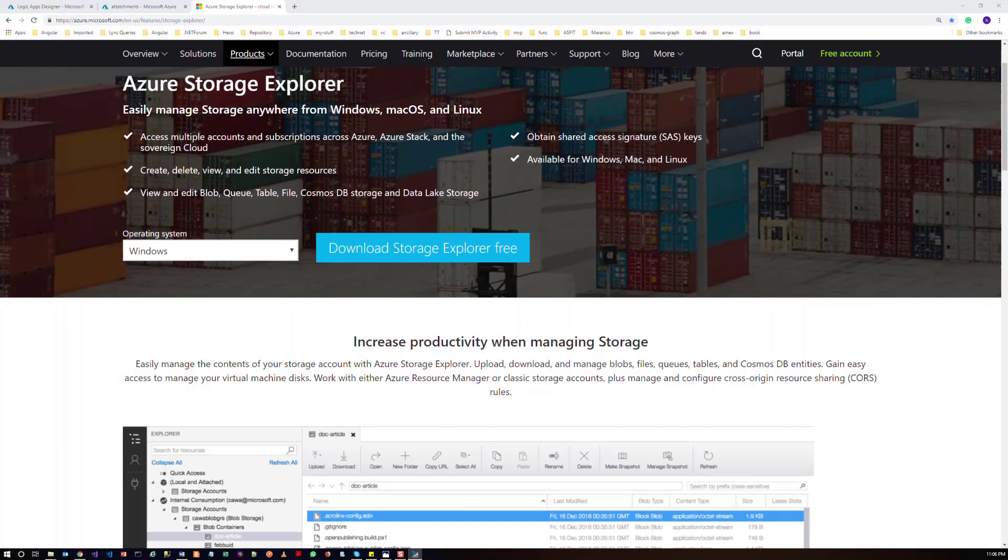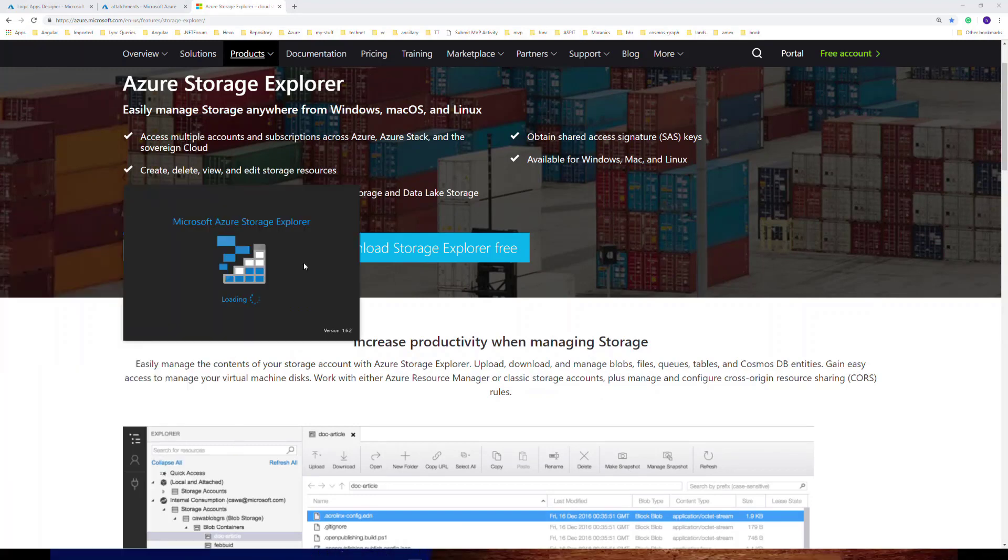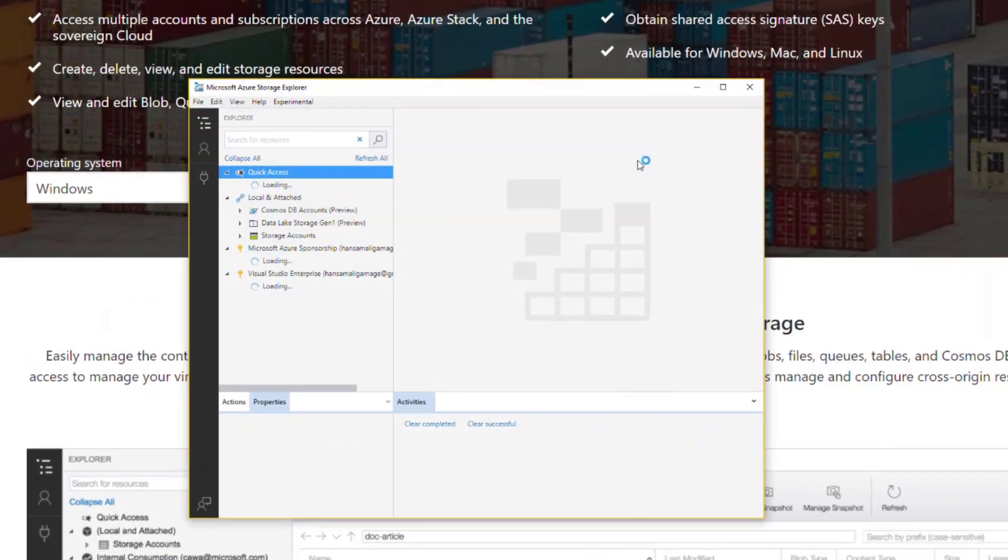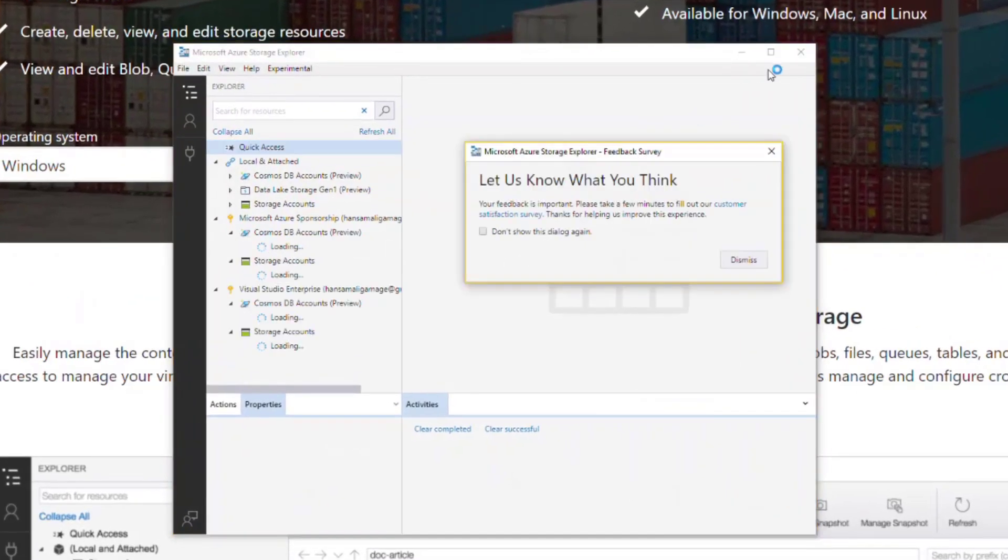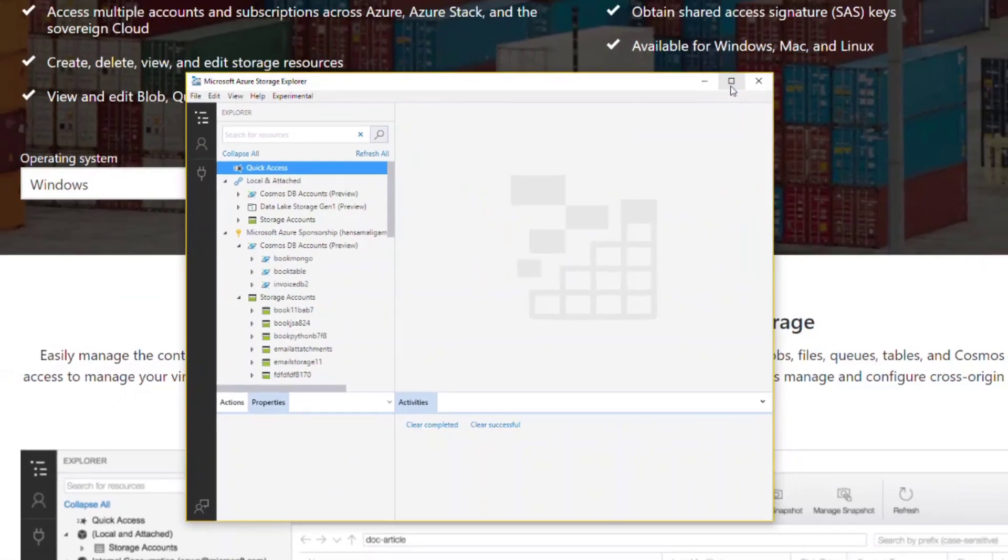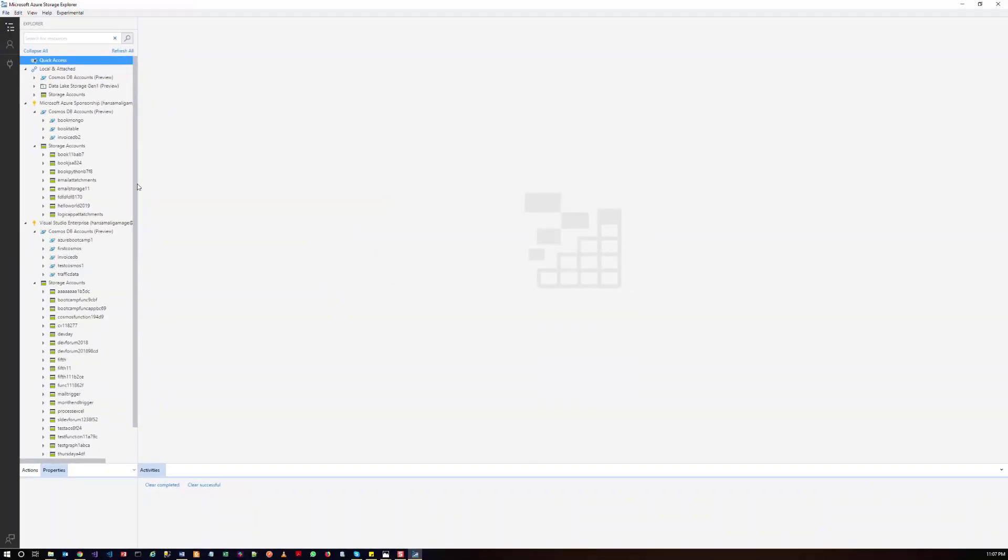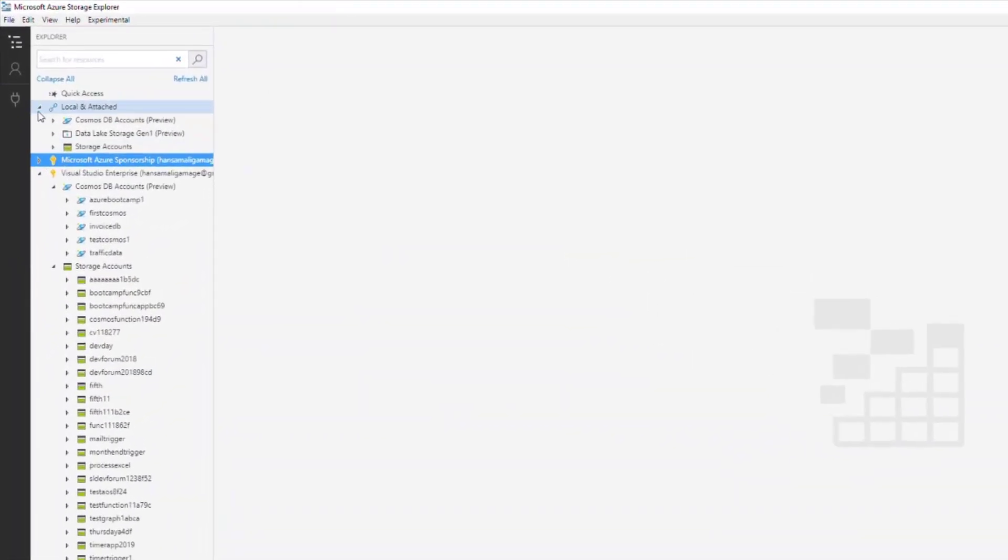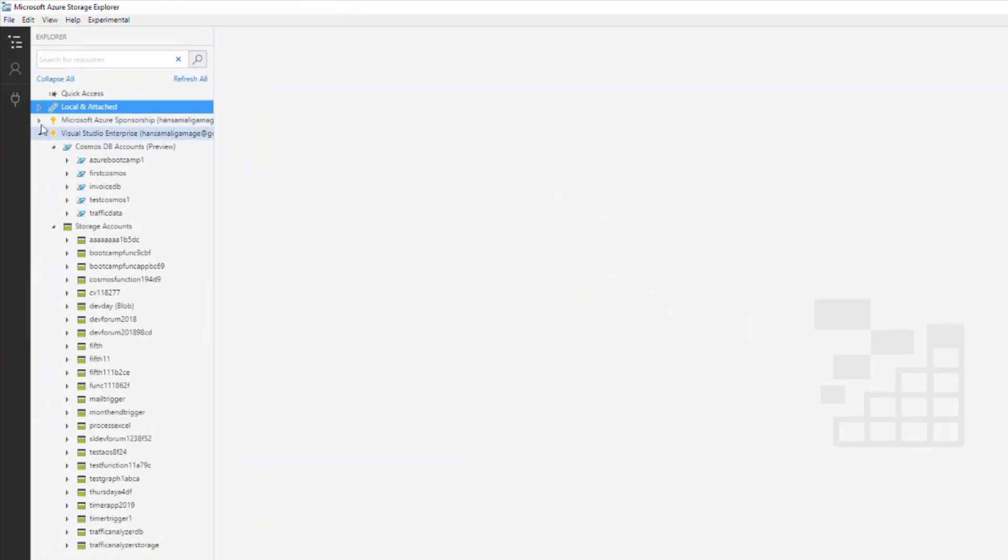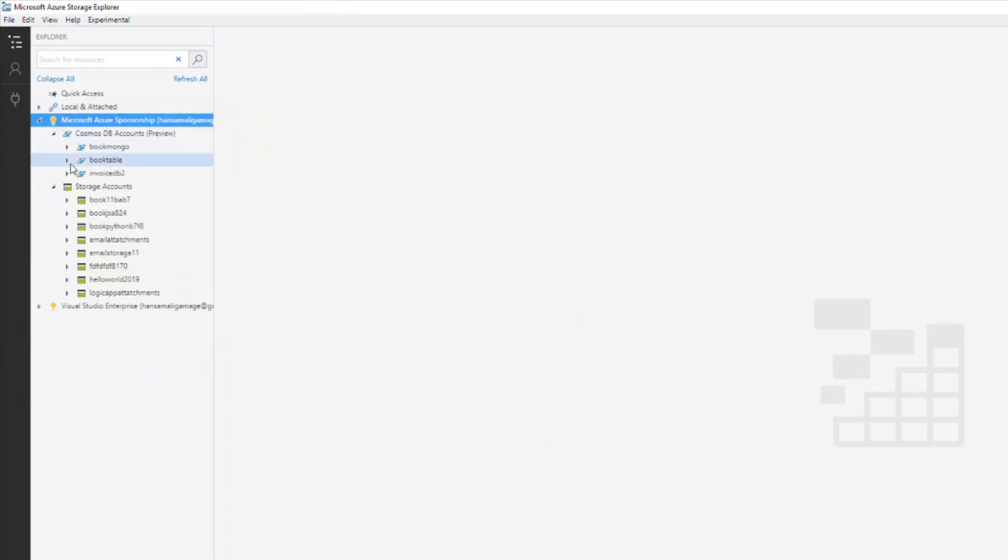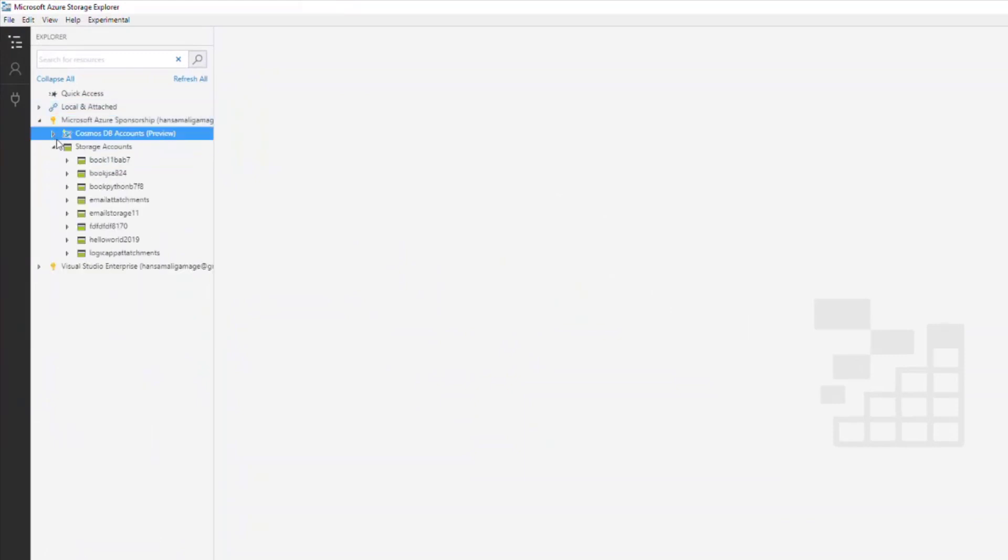Azure Storage Explorer is going to load like this. From your local machine, you can access the Azure resources that are available in your Azure accounts. If we see the Azure storage account, this email attachments is here.